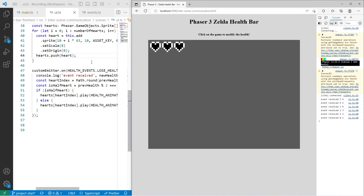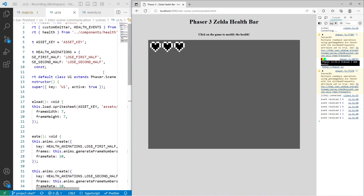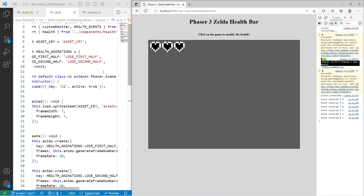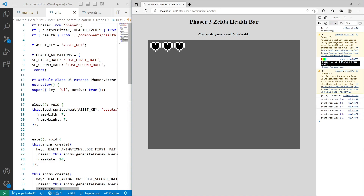To recap: we took our basic health bar example and broke it down into separate components to make the game more modular. We used a custom event emitter to emit events and communicate between Phaser scenes and components. This is a really powerful pattern for decoupling parts of your application — without it, you'd need to share the health component reference across your UI, player game objects, sound effects, and more, making the code very messy. Events simplify this greatly. Thank you so much for watching; I hope you enjoyed the content.